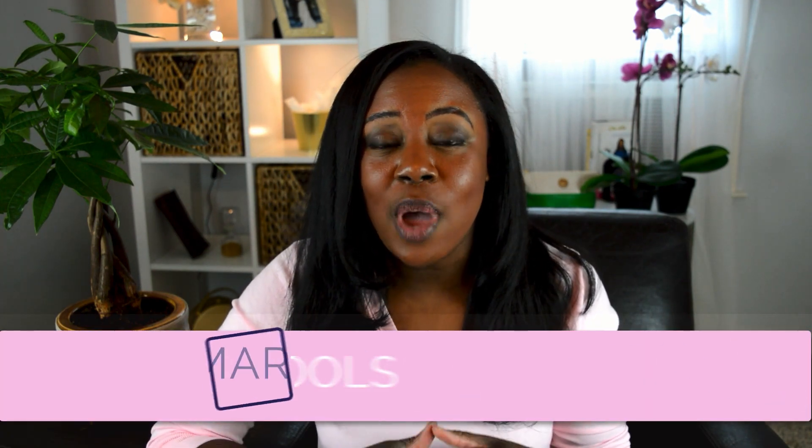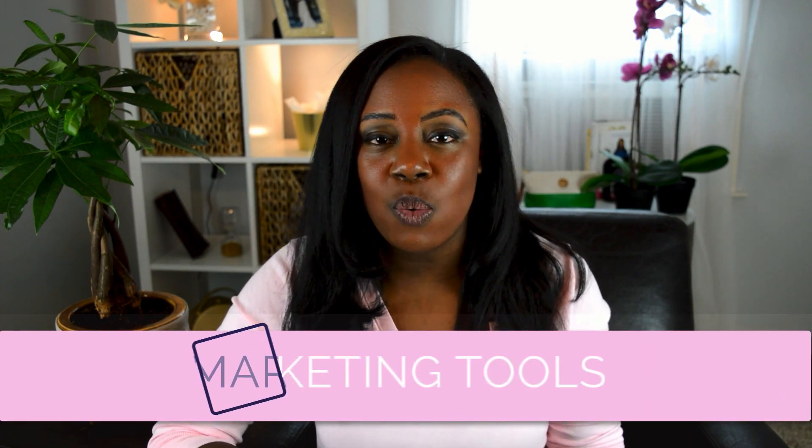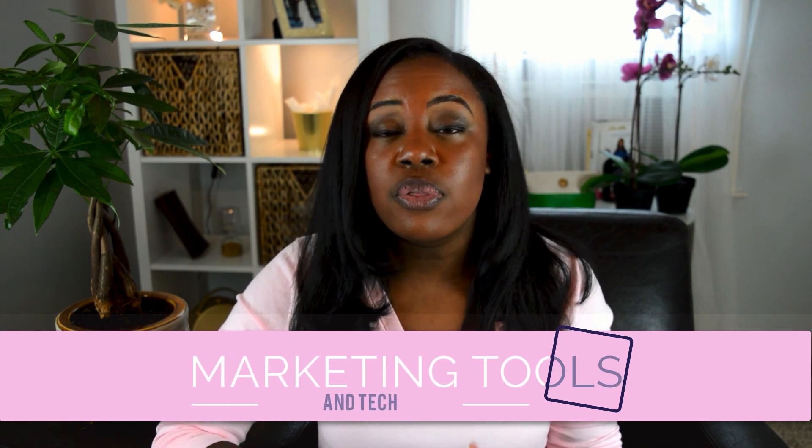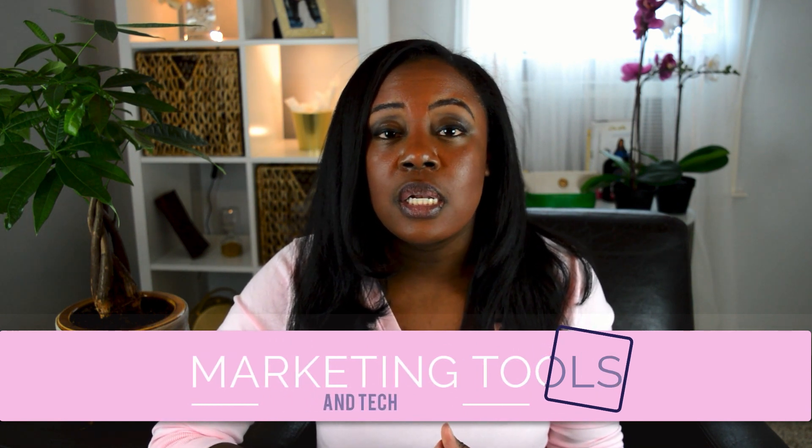Ready to host your first webinar? I'm going to show you exactly how you can do it for free using Facebook. Welcome back to Marketing Tools and Tech. Today I'm going to show you how you can host a webinar absolutely free using Facebook Live.